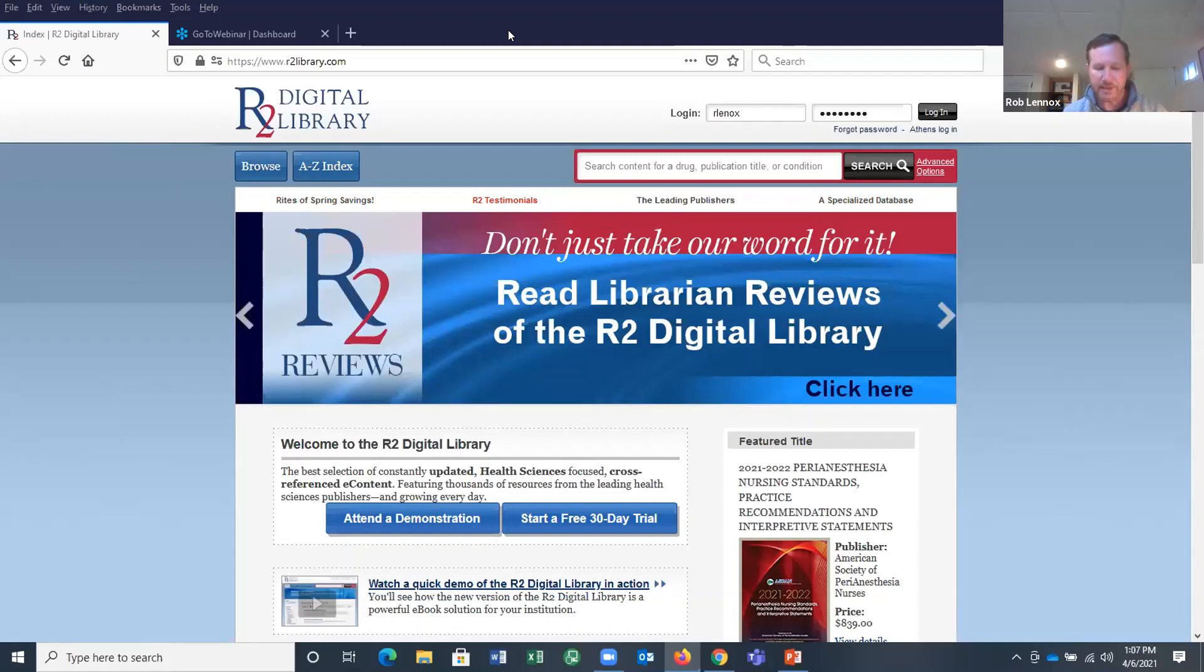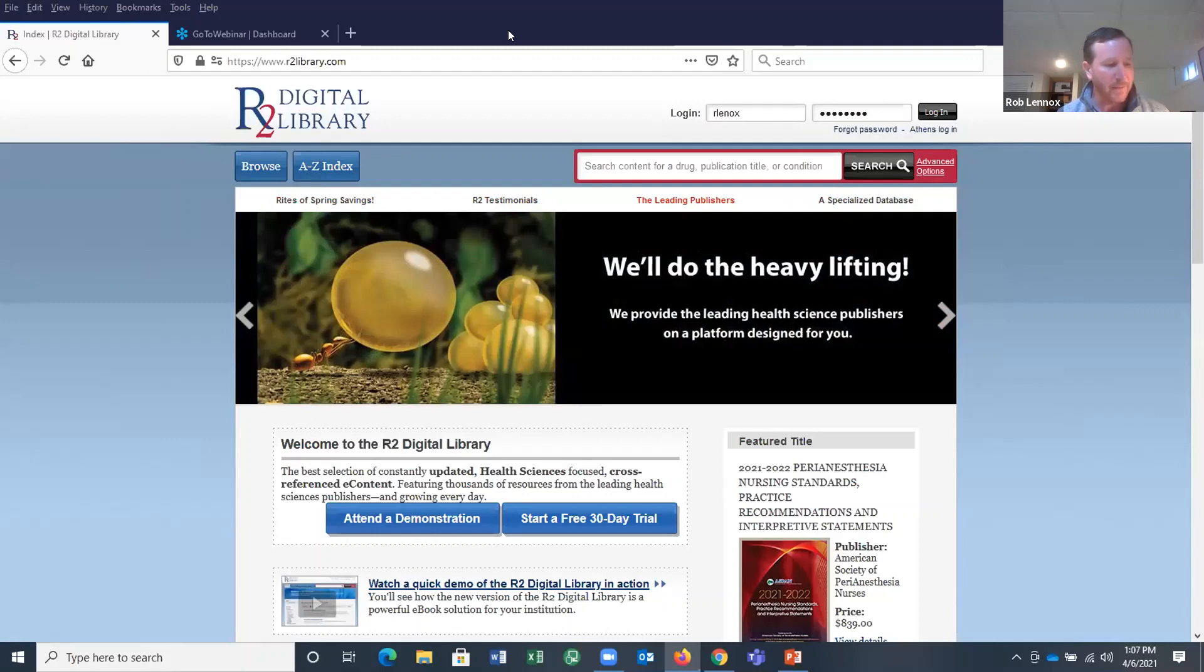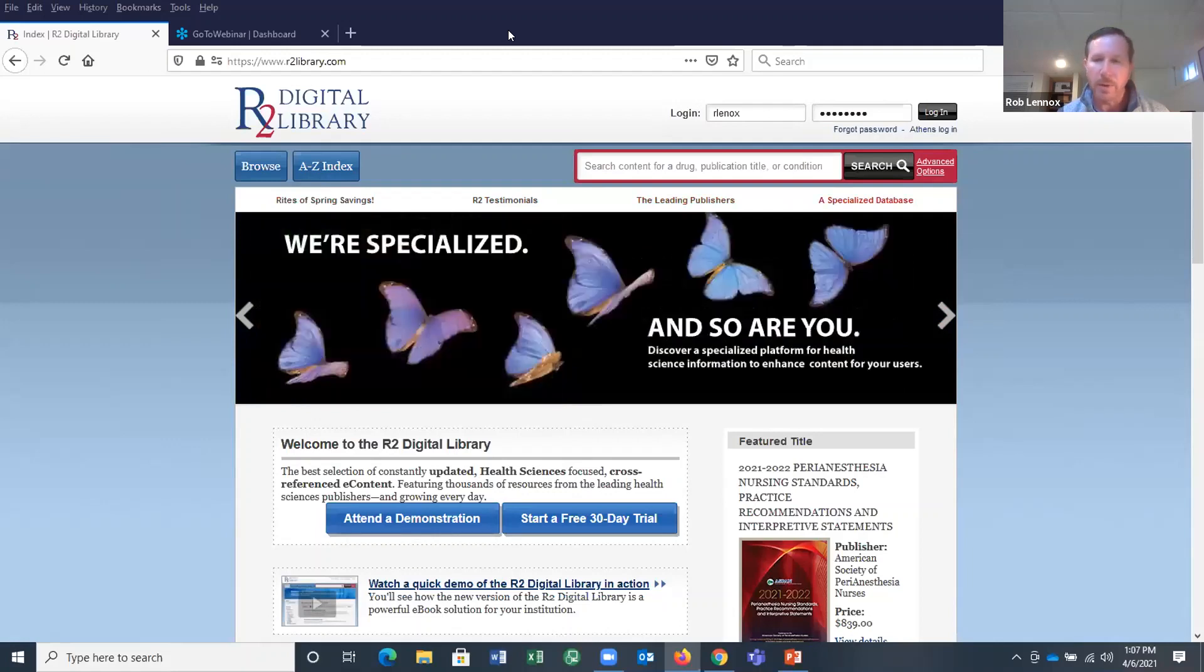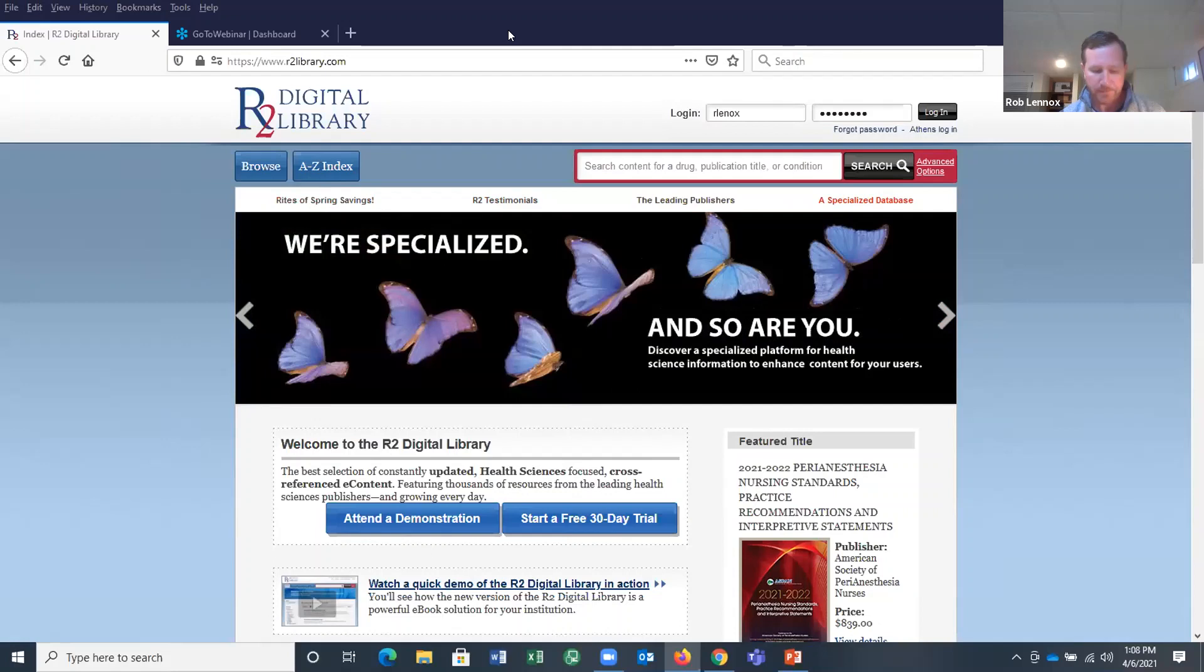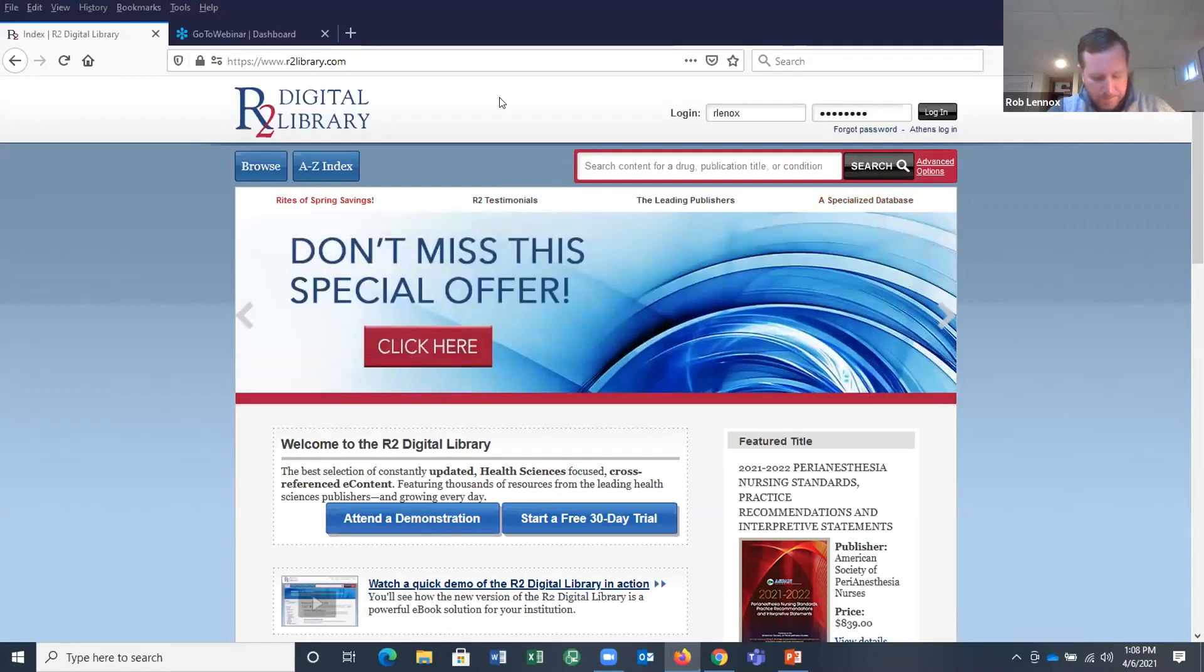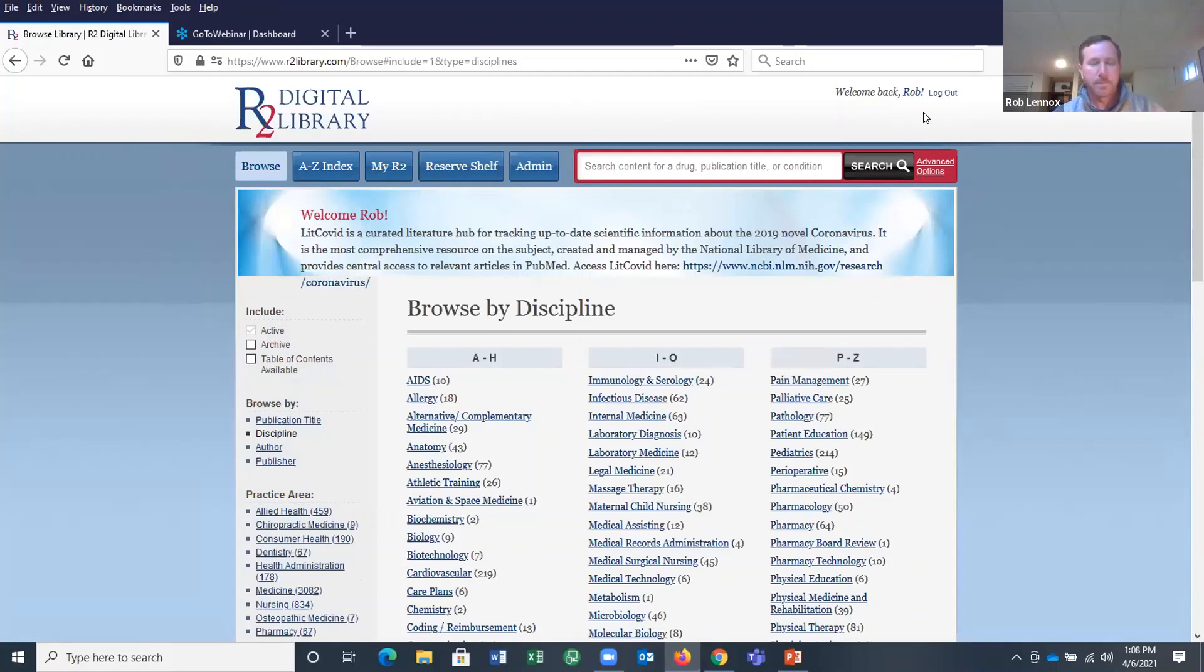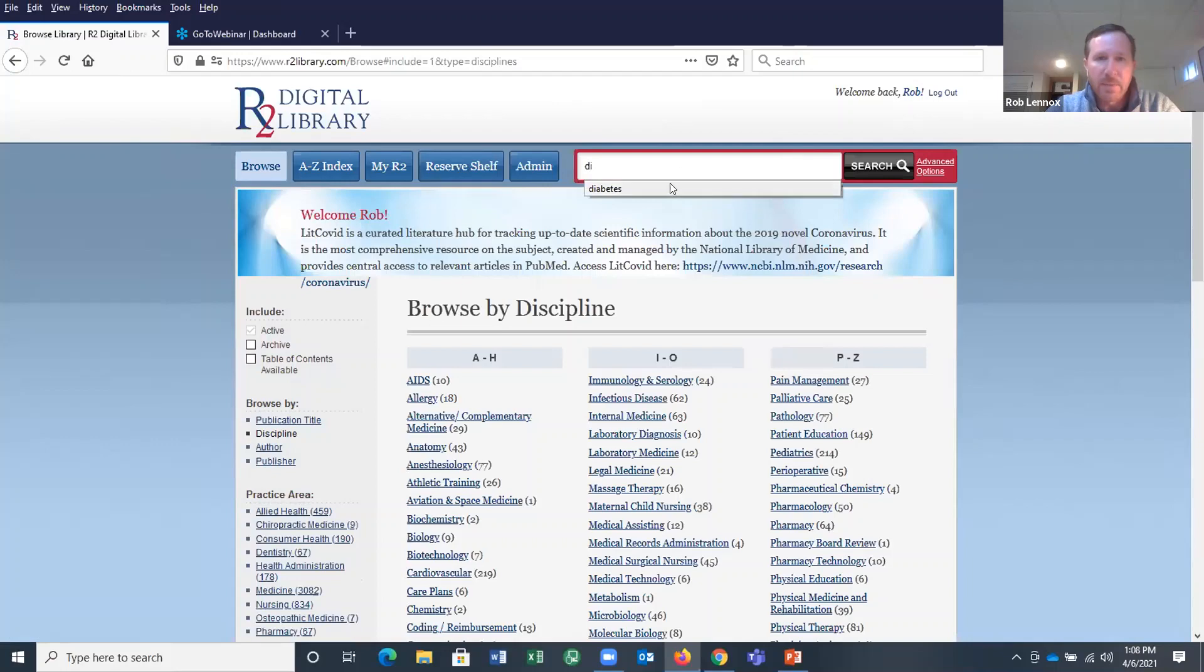In addition, we typically run specials ongoing throughout the year. We'll be launching our Rites of Spring specials shortly on April 19th through May 31st, and that will give you 22% off an R2 title purchase of any size. So that'll be 22% off line item R2 titles during those dates. So now I'm going to finally direct you to my screen here. This is r2library.com, and I am going to log in with my username and password. This is the area that your end users will resolve to at the platform level. Most of the time, they're going to access R2 from a link of some sort. As I mentioned earlier, the R2 library is a specialized database for health sciences content. So let me show you what that means to us. I'm going to type in diabetes to the search box here.